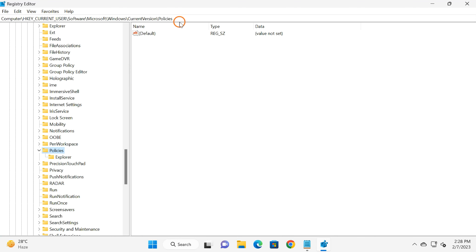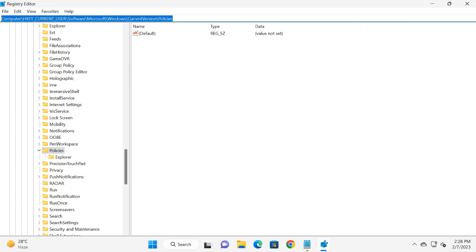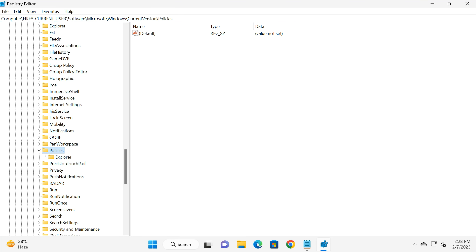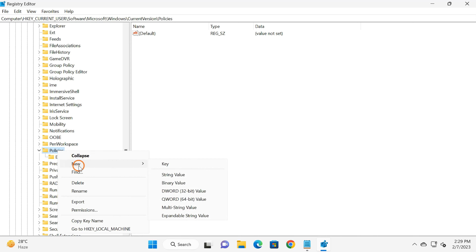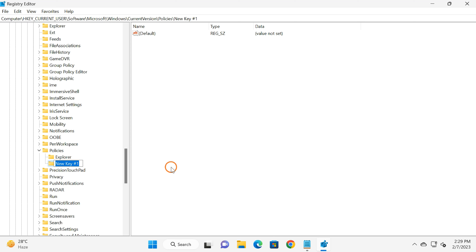Copy and paste the registry path from the video description and press Enter. This will take you to the Policies key. Under Policies, you may find a System key. If you don't find it, right-click on the Policies key, select New, then Key, and name it 'System'.